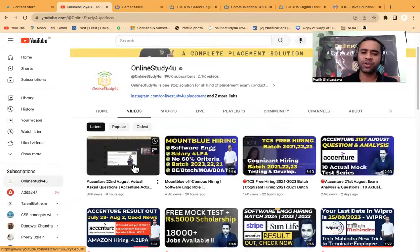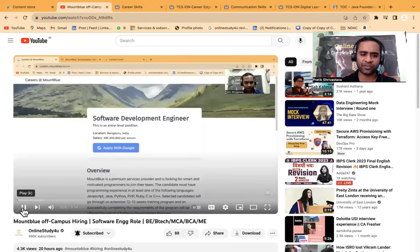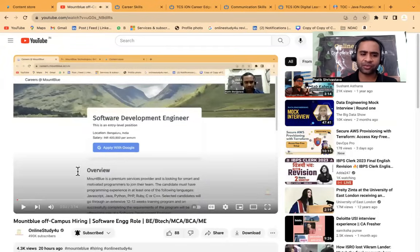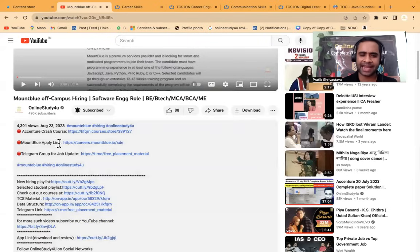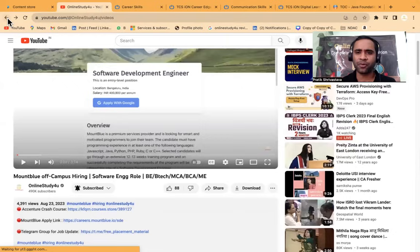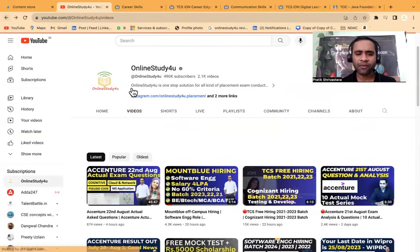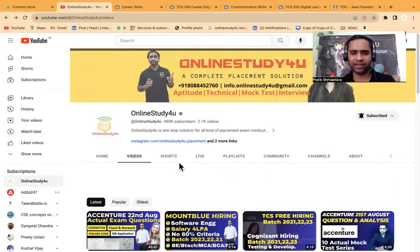All the links of the certification courses will be in the descriptions of the video. I will show you also. So suppose this video is there, you can go and check. Here, apply link will be there. So for every video, you will be able to find it.